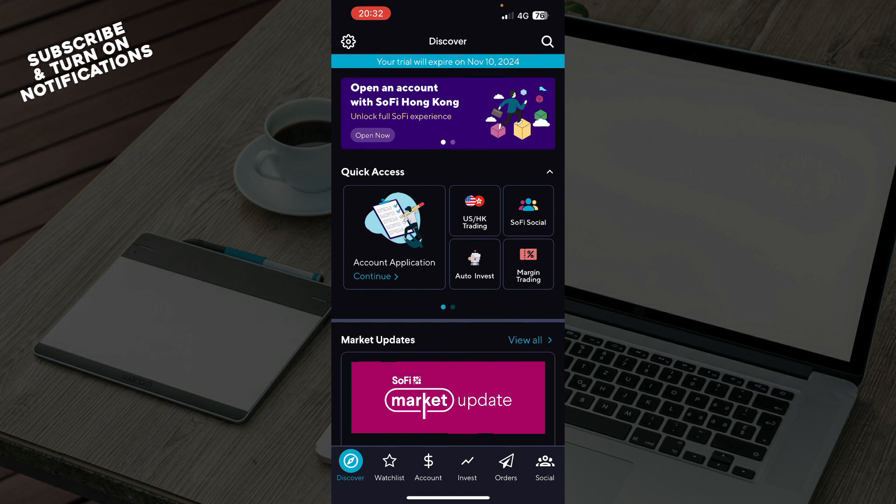But now, let's see how you can actually use the SoFi Invest feature to buy stocks. Log into your SoFi account on the mobile app or the website and select the Invest option to access your investment account.